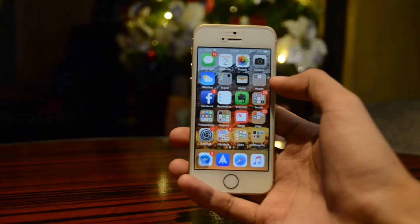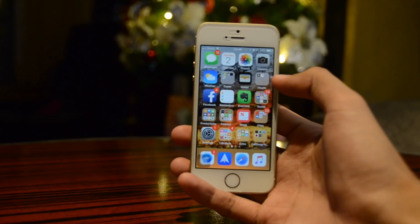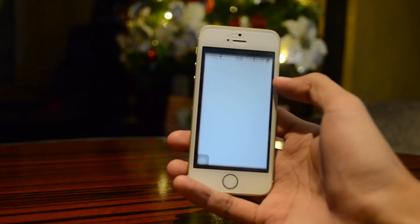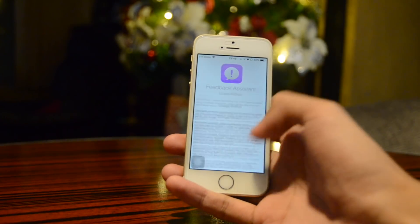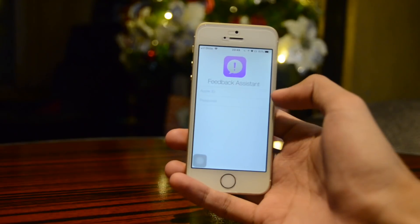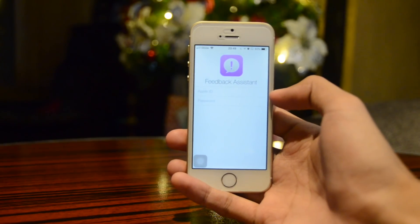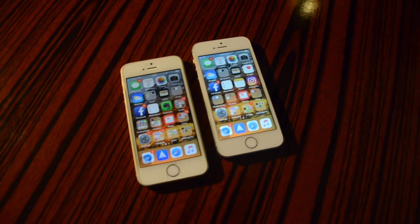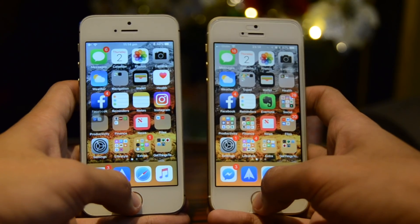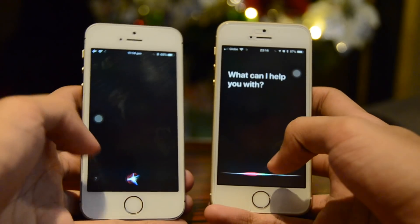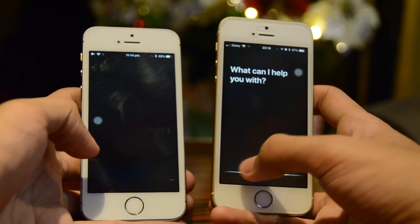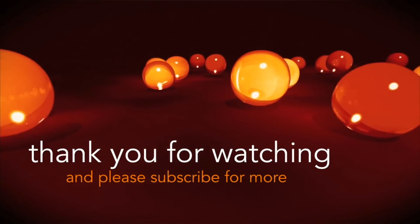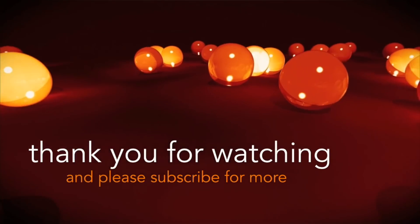One last change in iOS 11.2 is that the Feedback Assistant app is back, so you can use it to report bugs found in iOS 11.2 and future betas. That's it — those were some of the changes in iOS 11.2 Beta 1 on the iPhone SE and 5S. Thanks for watching, peace out.